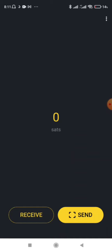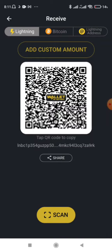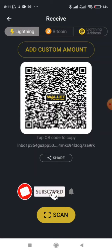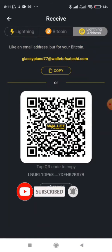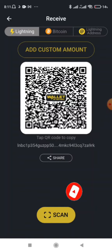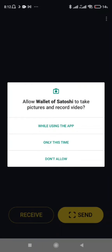If you want to send or receive money, just click Receive. You can select the Lightning Network, keep Receive selected, and scan the QR code of the person you want to receive money from.